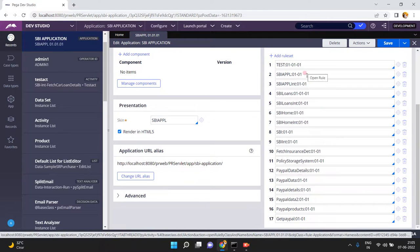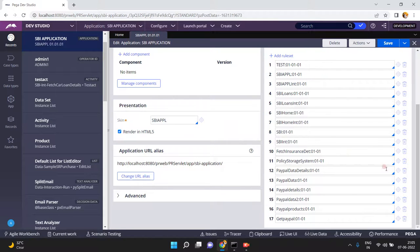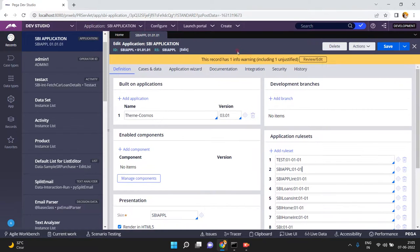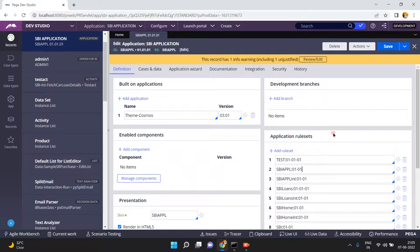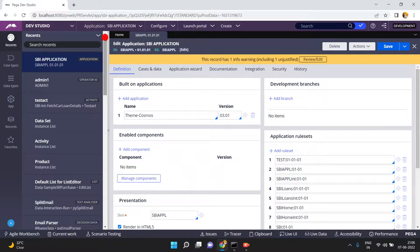Come back to your main application and update the rule set versions in the main application rule so that your changes will be reflected to the base application. This is integration testing — after individual development you have to integrate with the previous application. You individually developed and individually tested — now incorporate your changes to the main application, then perform integration testing or regression testing. If everything is successfully done, move your changes to QA. After that, the 020101 and 030101 applications and their access groups can be deleted — they are no longer needed.